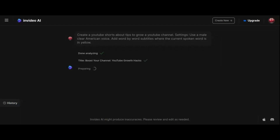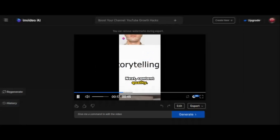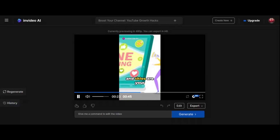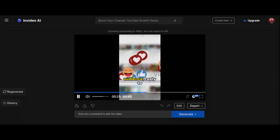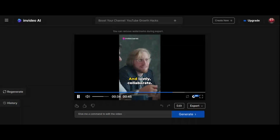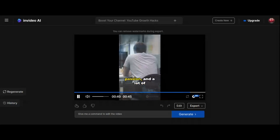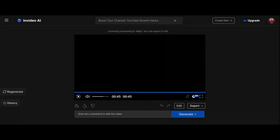Though a watermark adorns your exported masterpiece, the quality speaks for itself. Consider upgrading to a paid plan to bid farewell to watermarks and unlock even more features. With AI voiceovers, highlighted subtitles, and intelligent video editing prompts, InVideo AI empowers you to bring your vision to life effortlessly. Check out the link in the description to get started with InVideo AI.